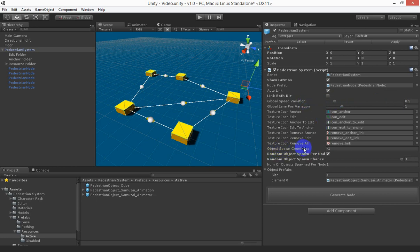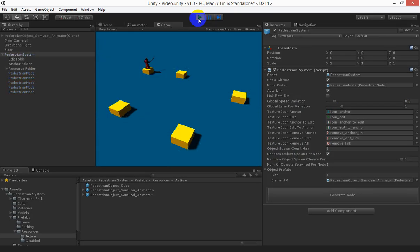Objects spawn count max is how many objects will be spawned within the world. If you put 1 then there's only going to be 1 object ever spawned no matter how many nodes you've got.